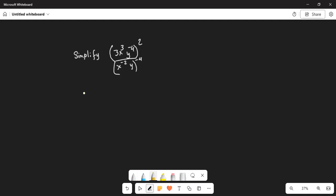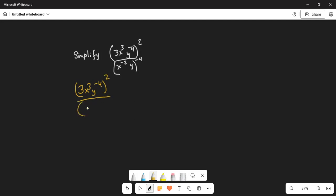So let me write this problem again. This is 3x cubed times y to the power of minus 4 in the numerator, exponentiated to power 2, and then x to the minus 2 times y to the power of minus 4 in the denominator.